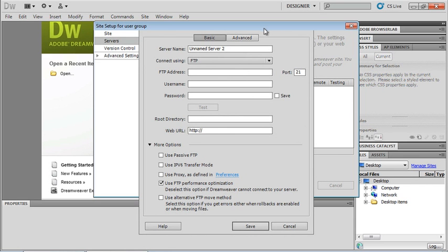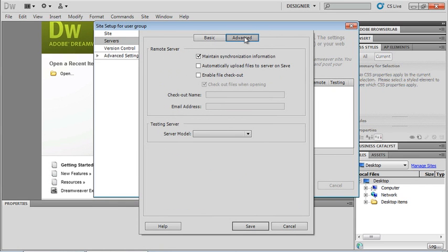If I click on my advanced tab up here, I can have more information about my remote server. Do I need to maintain synchronization information? What that is going to do for me is be able to synchronize date-wise my files on my local machine as opposed to the files on my remote server and it will help me keep those up to date so I can make sure that the correct files are in both places.